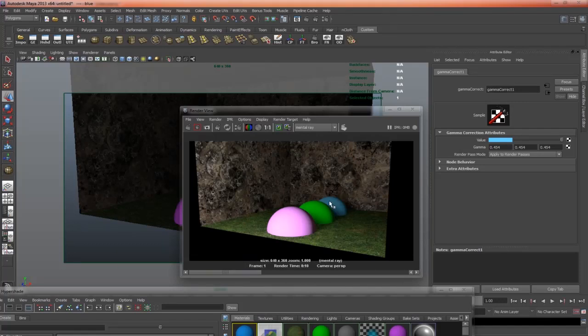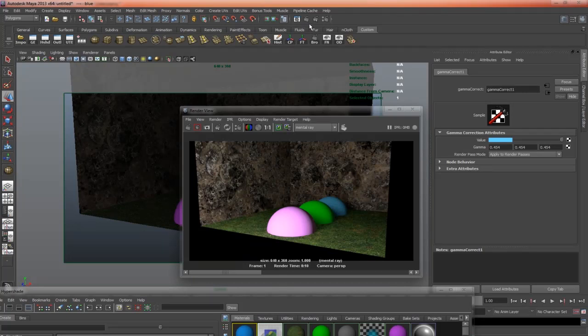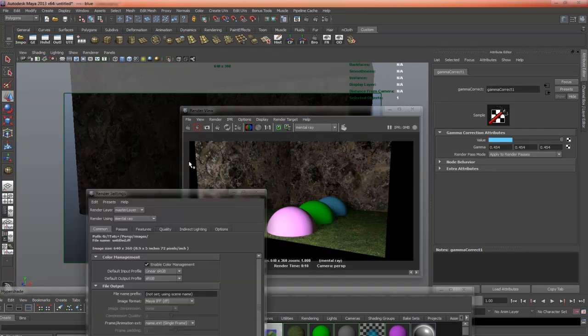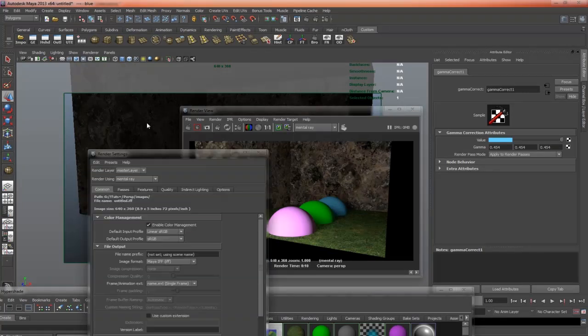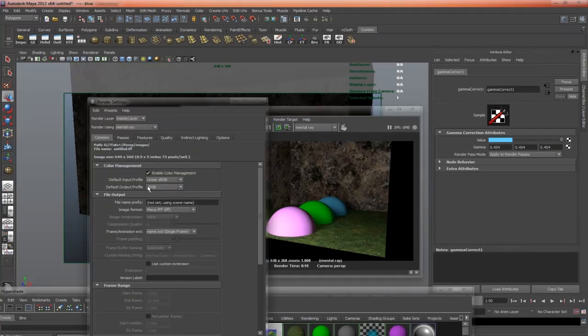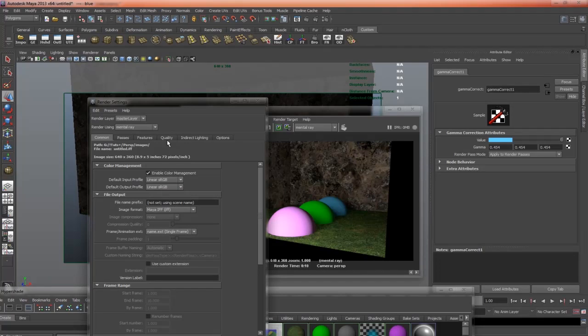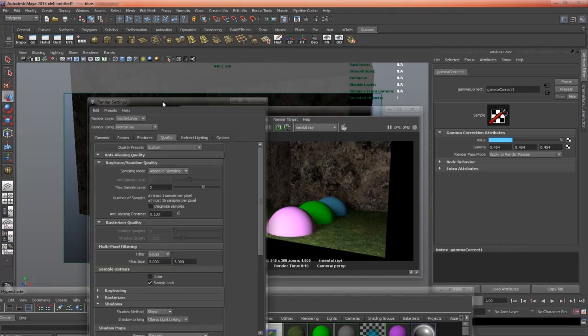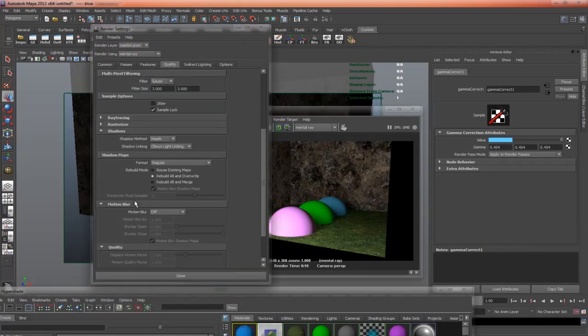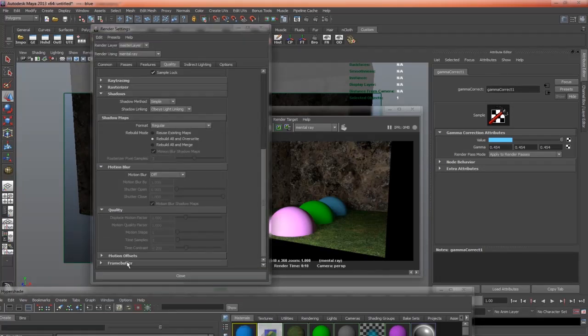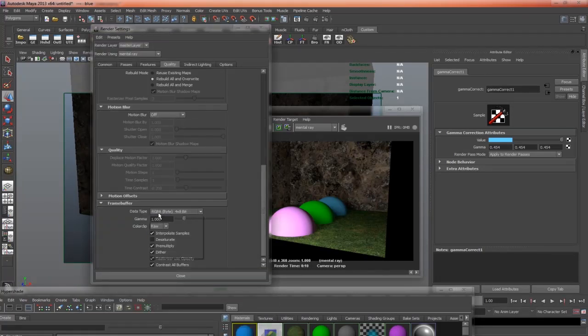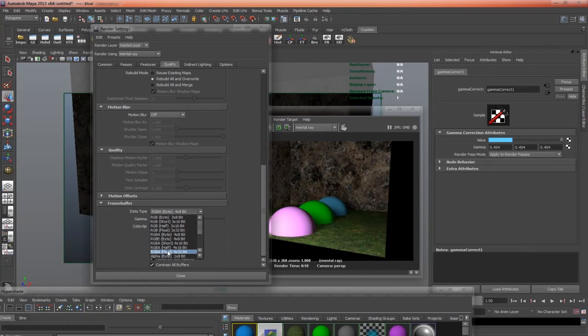Now, if we were happy with this image, and we wanted to render it out linearly, so we could composite this and make adjustments in a compositing application in linear space, what we'd want to do is come up to the render settings, set our default output profile to linear, and under the quality, we need to make this a 32-bit image, because linear images need to be 32 bits.